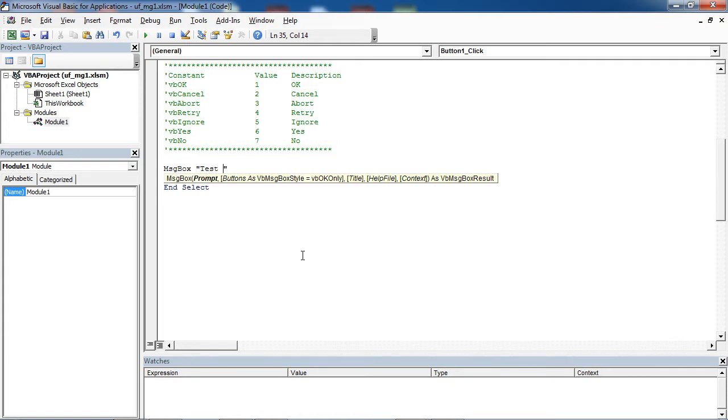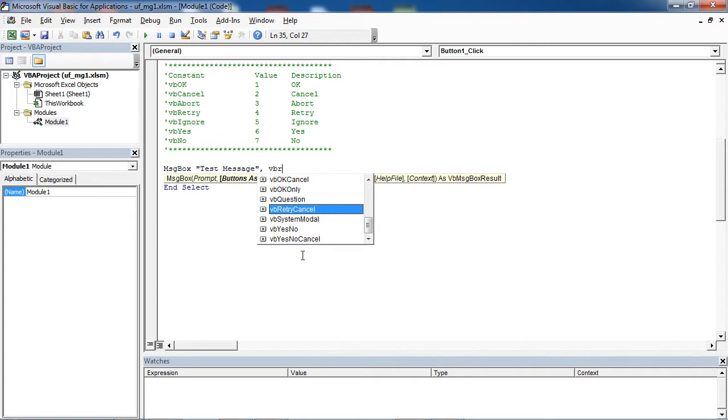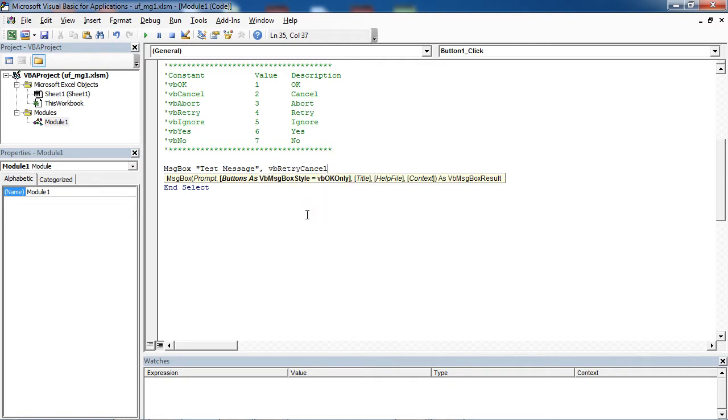And as second parameter you need to select vb Retry Cancel.